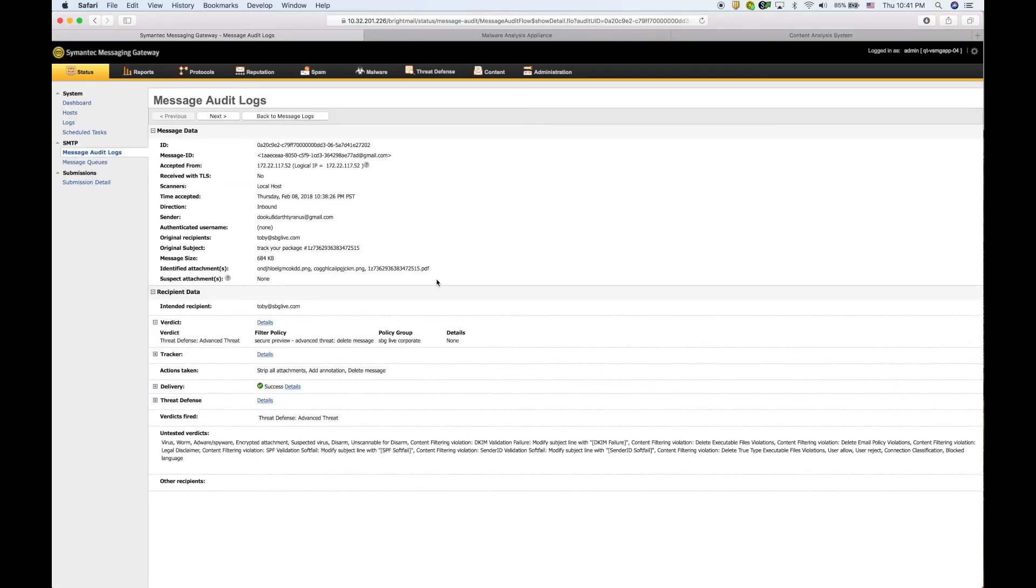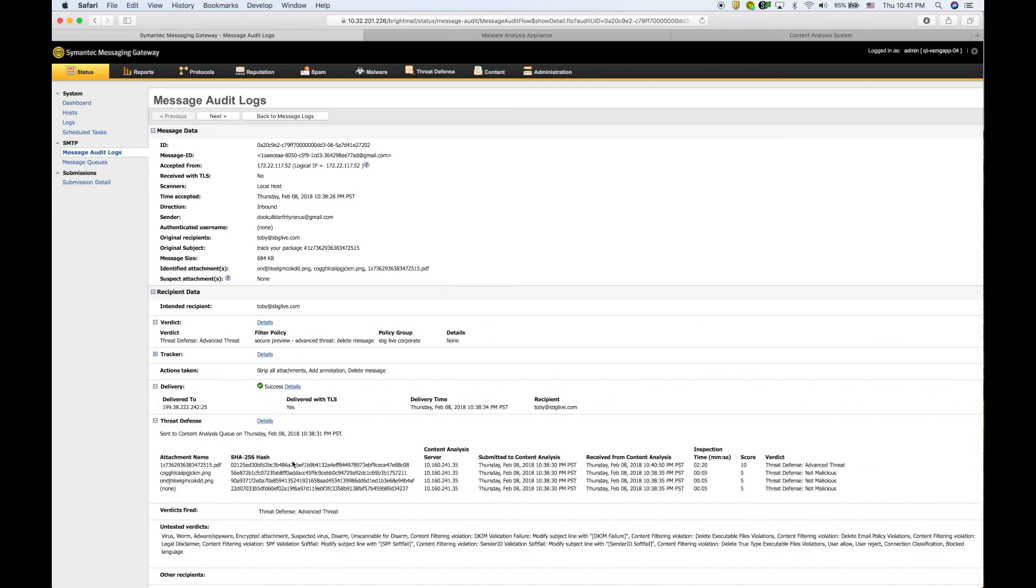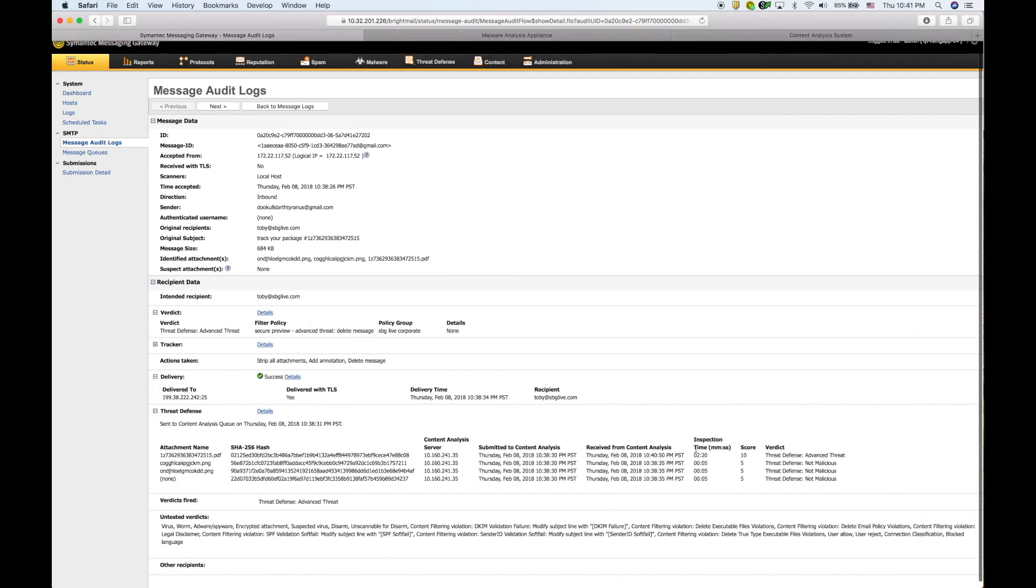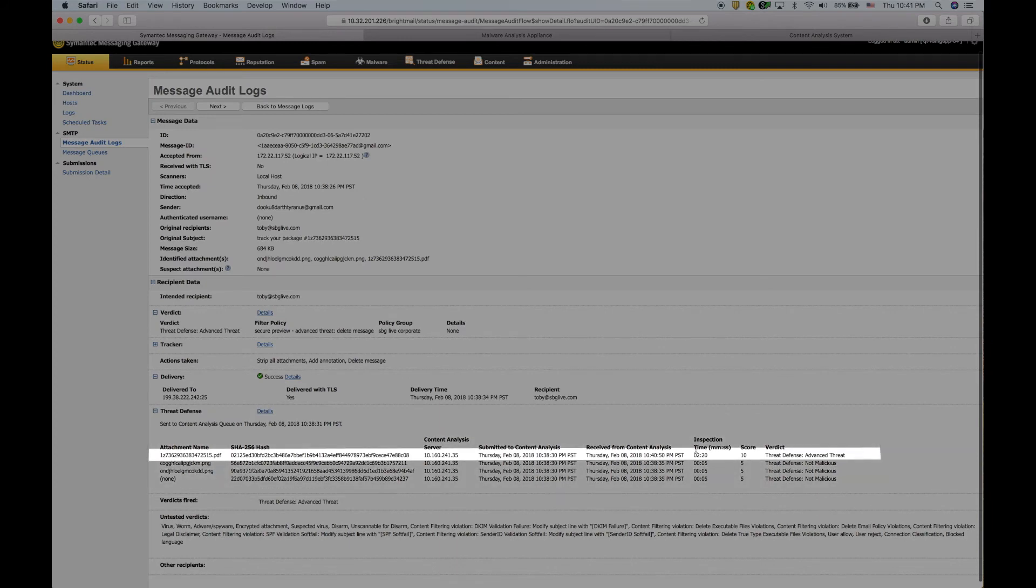When I go into the Messaging Gateway audit log and review the message, we have the full audit history here. I see that the message was inspected by Content Analysis and received a malicious verdict.